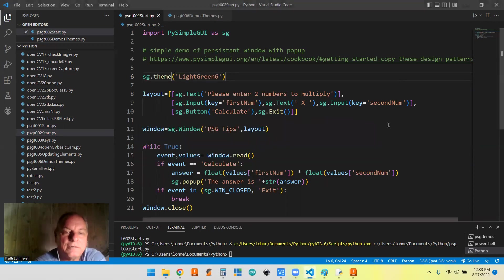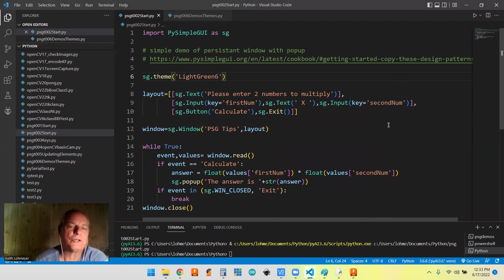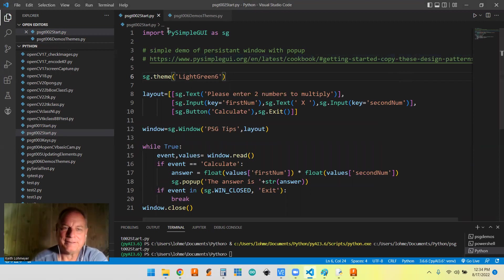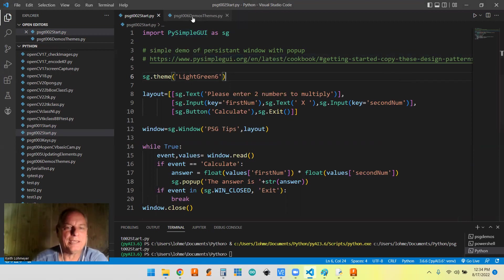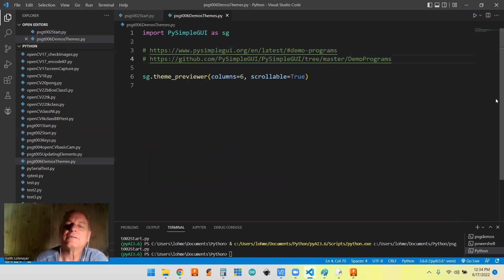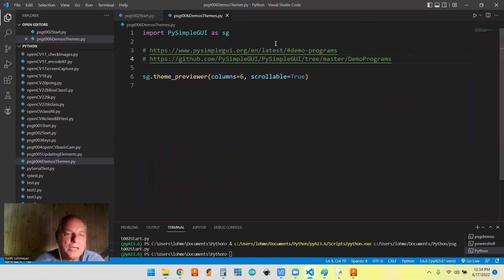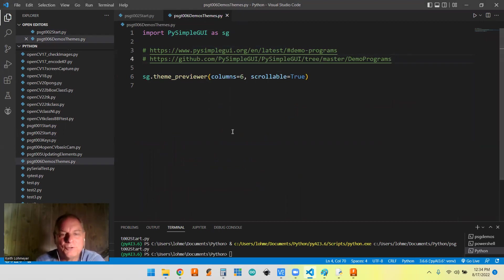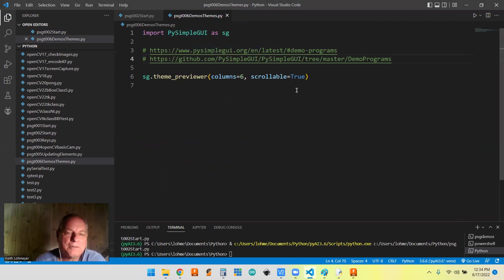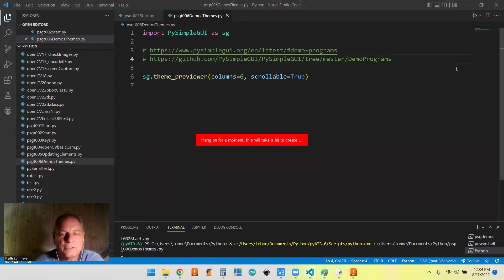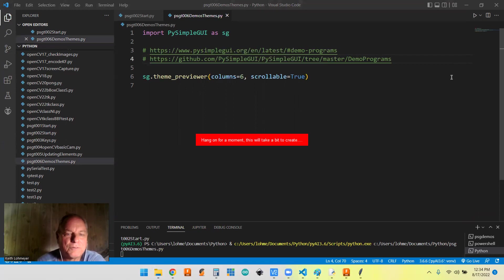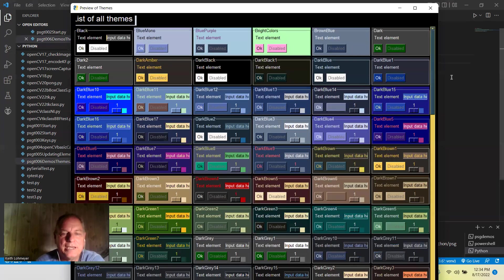And you say, well, okay, but I don't know what all those look like. Well, PySimpleGUI authors came through again. So actually, you just import the library and they have this one line of code. It's called theme previewer. And copy it like this. That's all you need. And you run that. And you can see what every single one of the themes that they have.